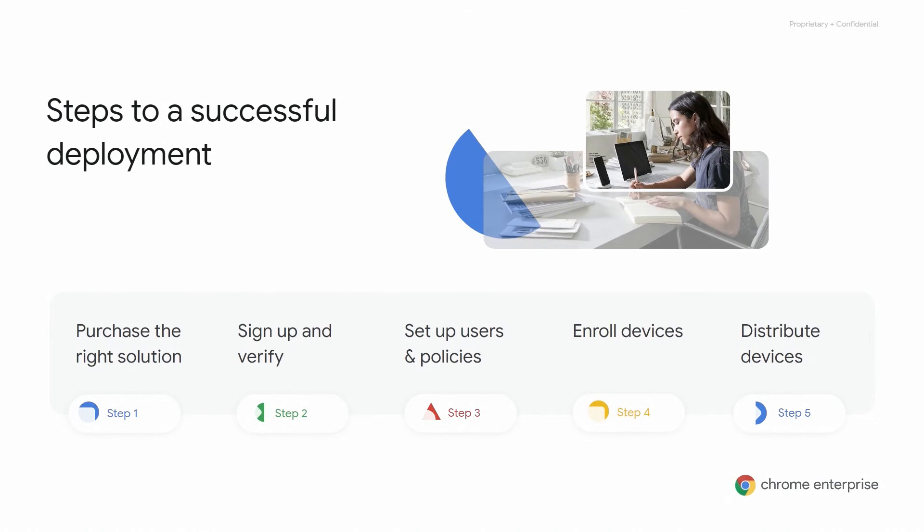Okay, let's dive in. There are five steps to a successful Chrome Enterprise deployment. This includes making sure you have the right solution to get started, signing up and verifying your domain, setting up users and deploying policies in Google Admin Console, enrolling your devices, and finally distributing devices to your employees. I realize that every use case and environment are different. Generally, these steps will be applicable to your specific environment and use case.